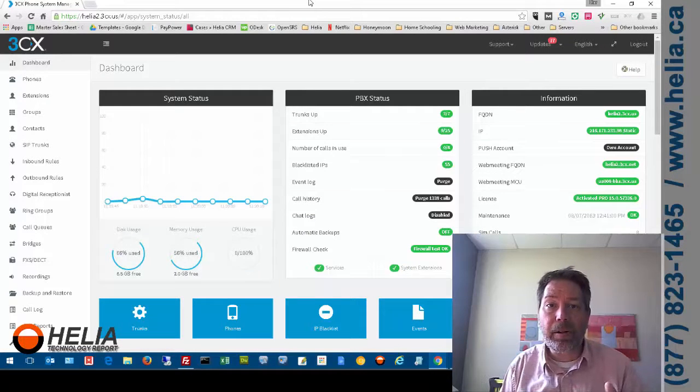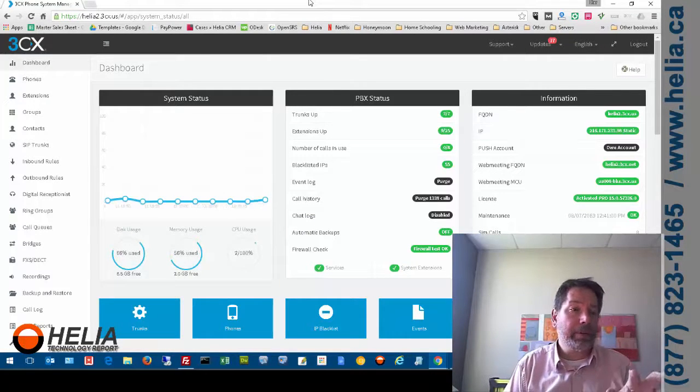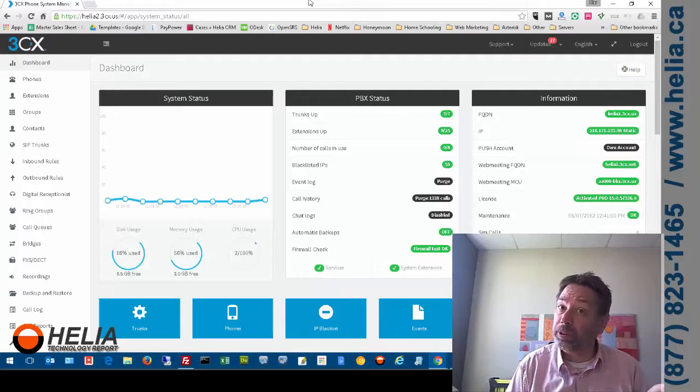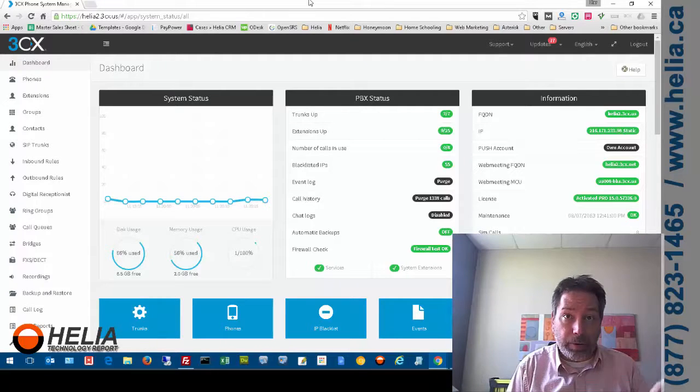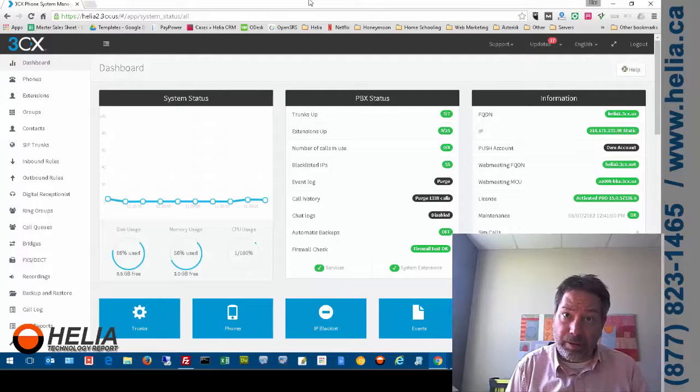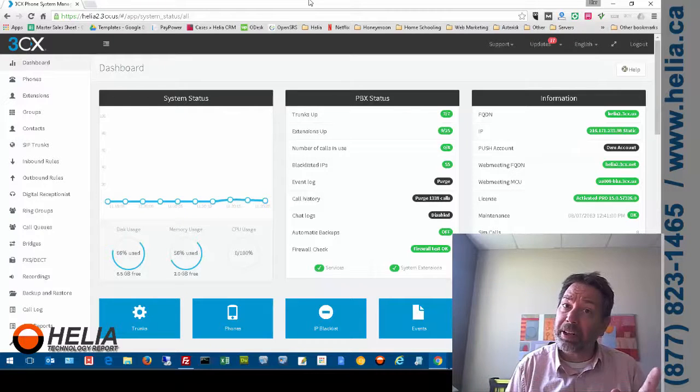Okay, so this is our corporate 3CX phone system. This is version 15 so earlier versions look a lot different. Future versions are probably going to look different again.